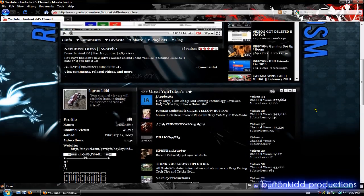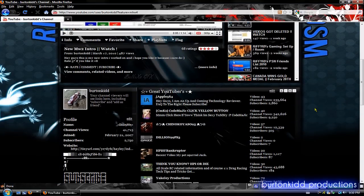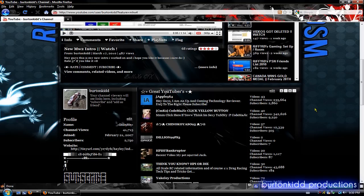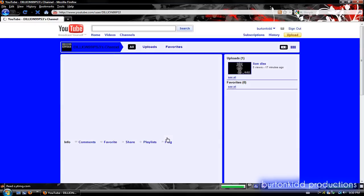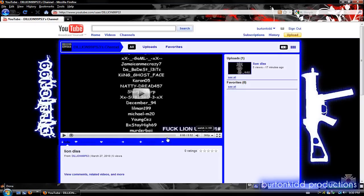His YouTube got hacked and shit went down where they changed the information, blocked all subscribers, and then deleted them. So his new YouTube is Dylan99 PS3. You know, go subscribe to him.